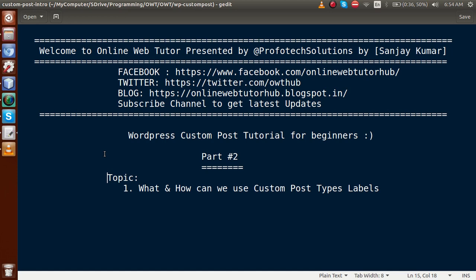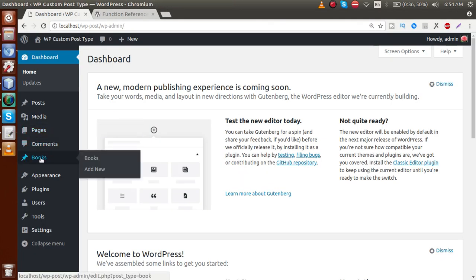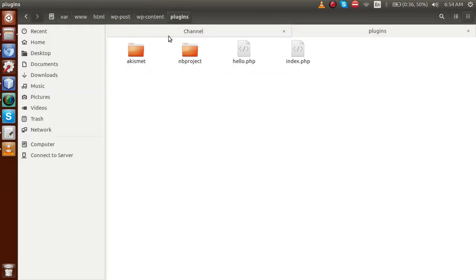In our last video session we had discussed and made some execution plans for this playlist. We had seen what a custom post type is, what are the default WordPress post types, and we had registered a simple post type without any labels — the book section. So first we are going to remove that post type and register another post type with some labels.